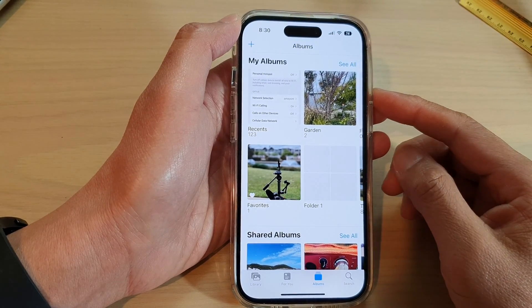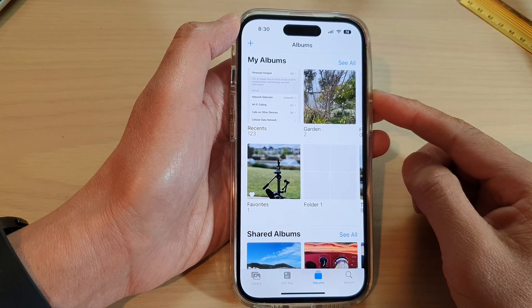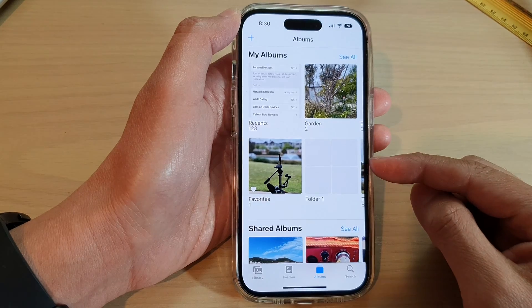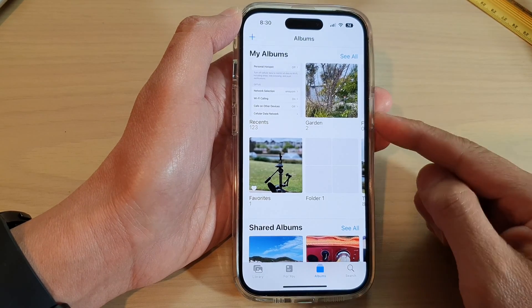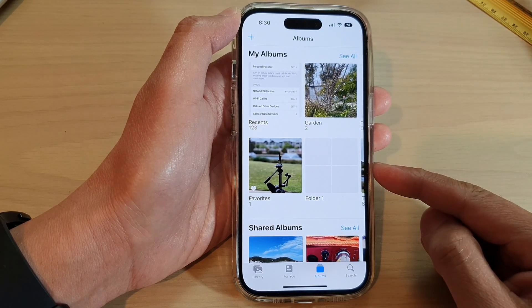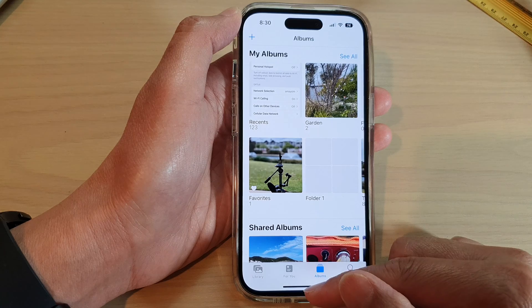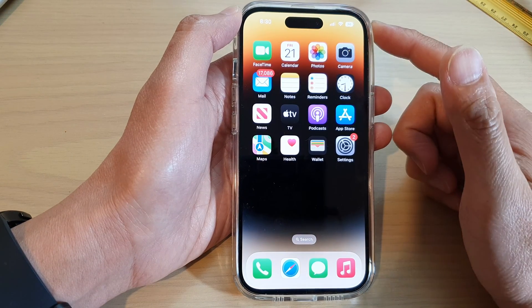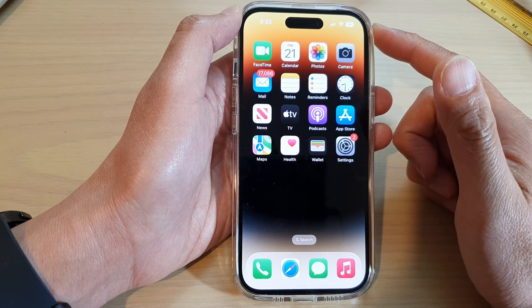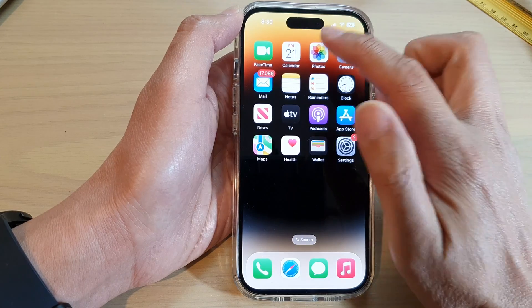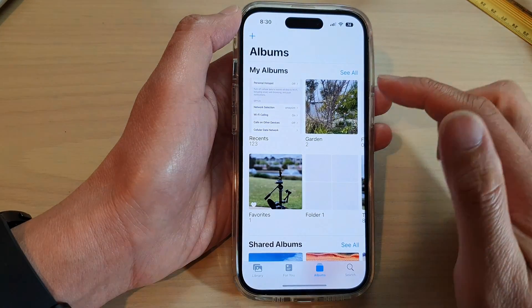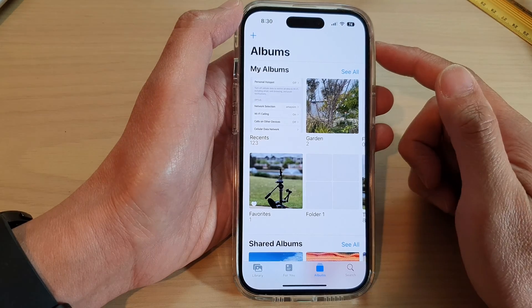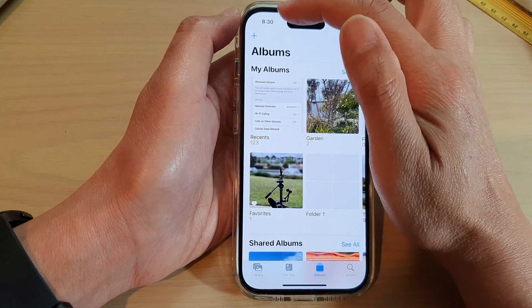In this video we're going to take a look at how you can create a folder in photo albums on the iPhone 14 series. First, swipe up at the bottom to go back to the home screen, and on the home screen open up Photos. In Photos, tap on Albums and then tap on the Add button at the top.